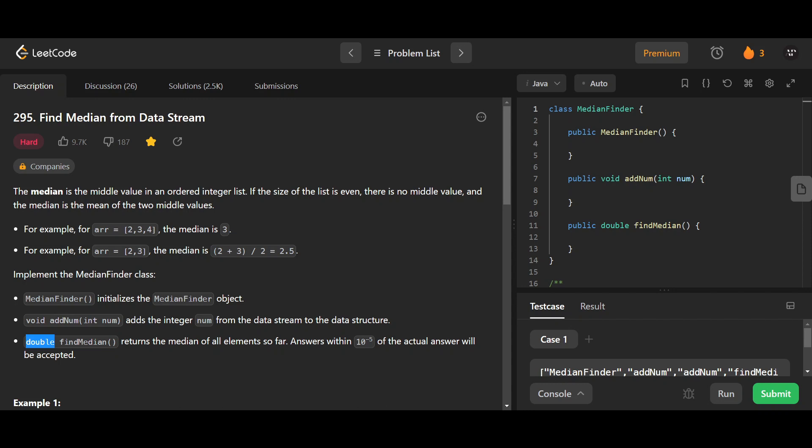Let's think about what we would do. When it says 'data stream' and you have to find the median, one thing that comes to mind is that I want to be able to sort of add each new number in a sorted fashion. If I can do that, then finding the median in a sorted array is quite basic — you get the middle element or middle two elements and find the median depending on whether the size is odd or even. But the problem is it's a stream, meaning you can add infinite numbers.